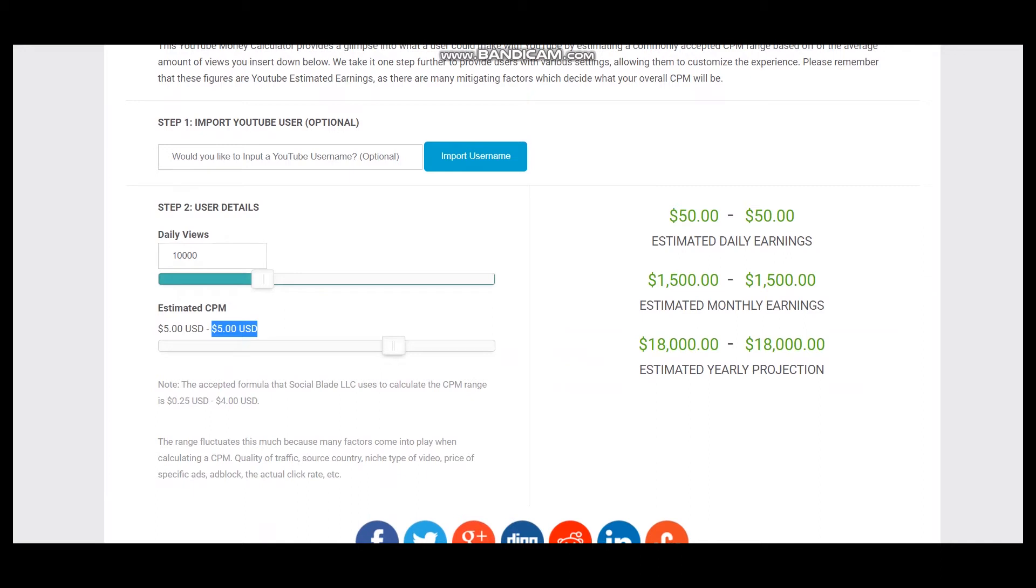CPM is an abbreviation that stands for cost per thousand views. CPM fluctuates depending on the countries where videos are watched, how long the viewer watches the ad, and if the viewer clicks on the ad.